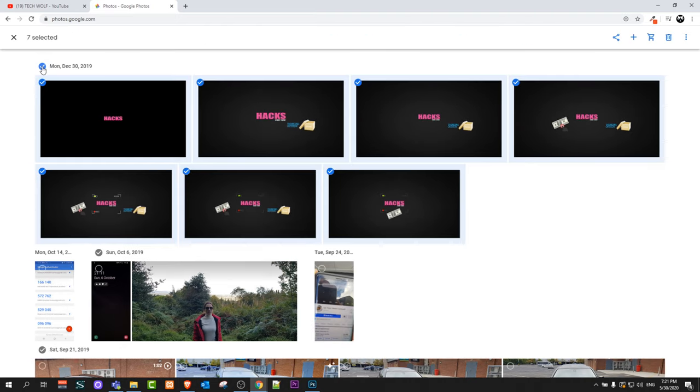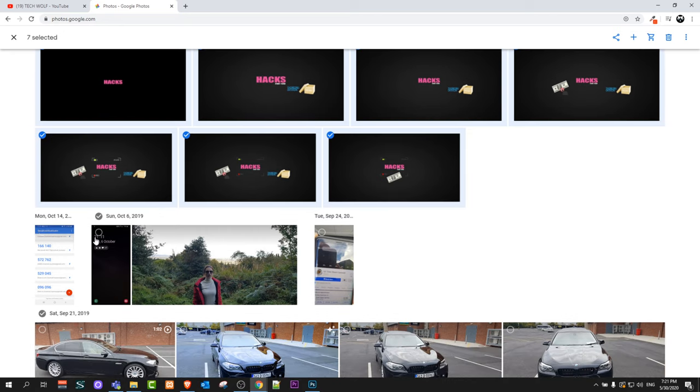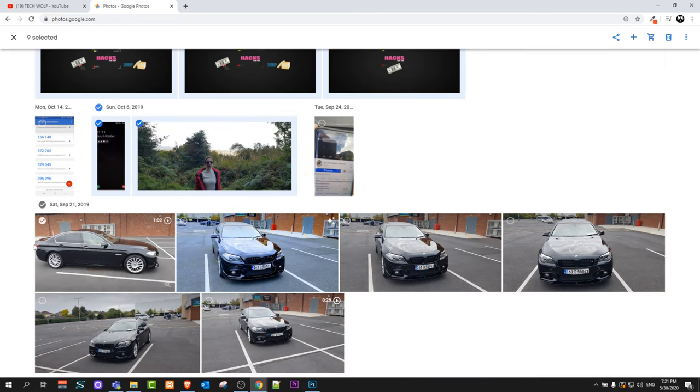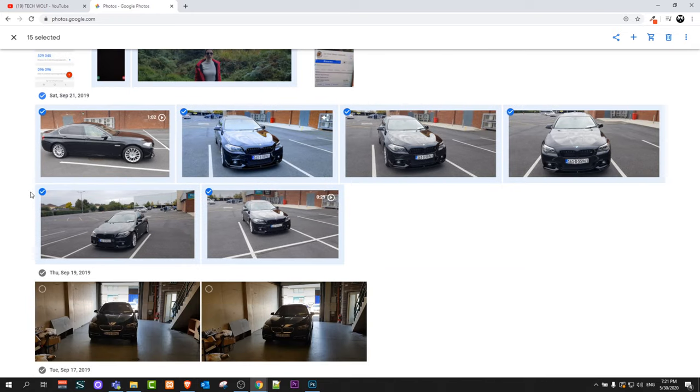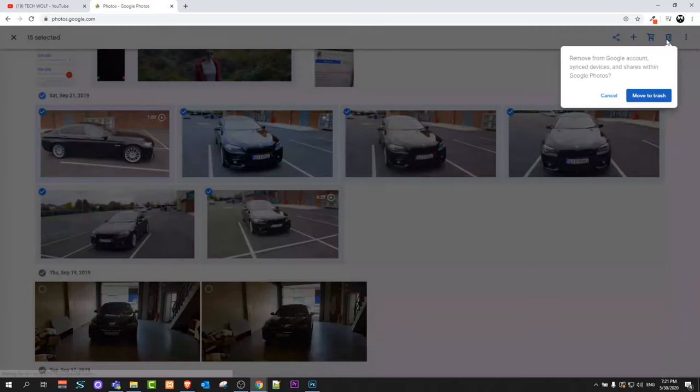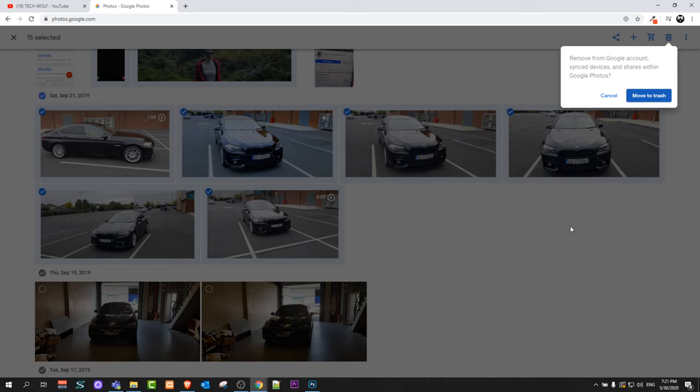If I select this period, it will select all of these. You can select similar way all these photos by selecting all this period. Once you are done, you click on this button delete and it will ask you remove from Google accounts sync at devices. You say move to trash and it will delete these photos which you have selected of these all periods.